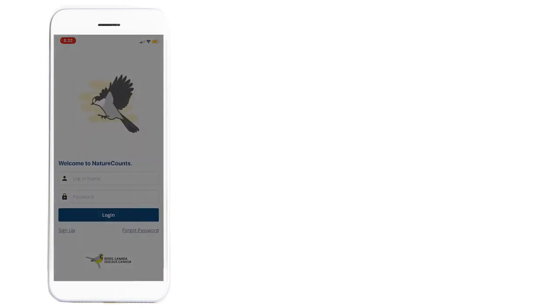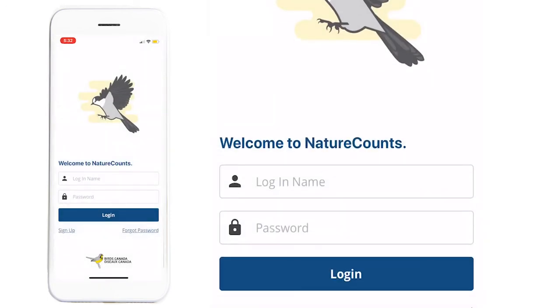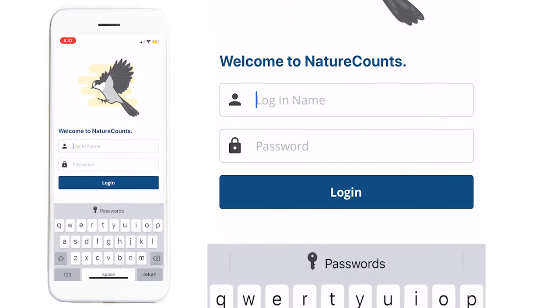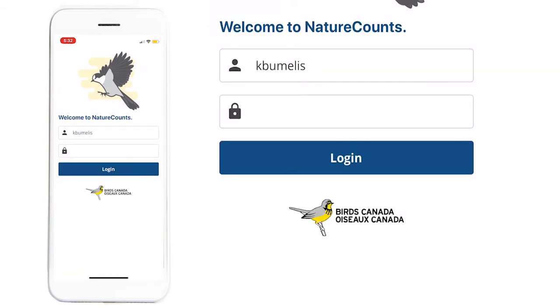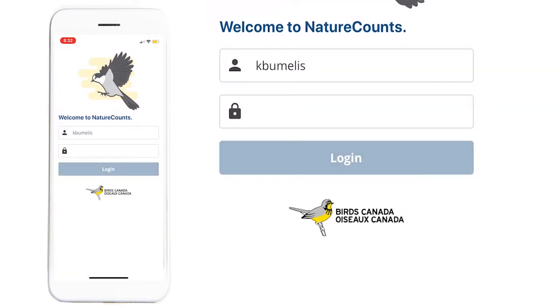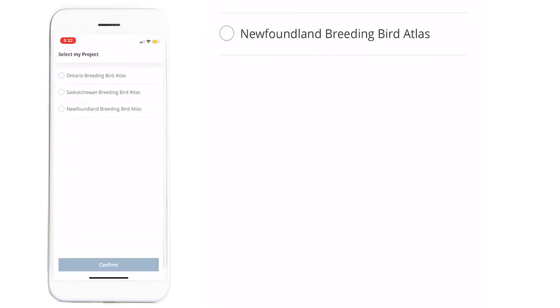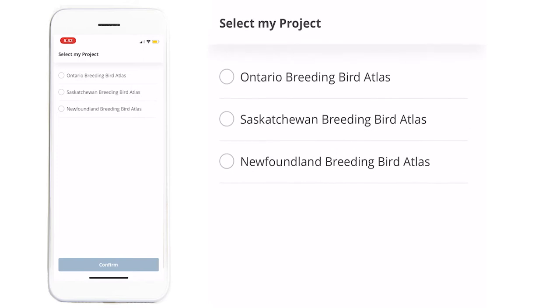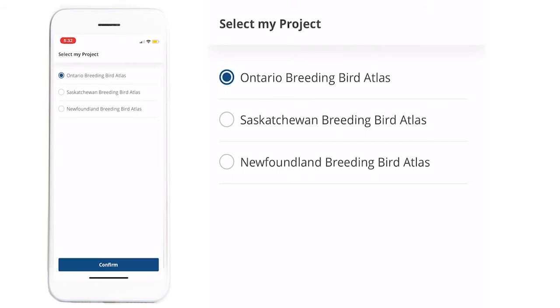From here, you enter the login name and password that you used to register for the Atlas, then press Login. Once you're signed in, you can go ahead and select the Ontario Breeding Bird Atlas as your project.